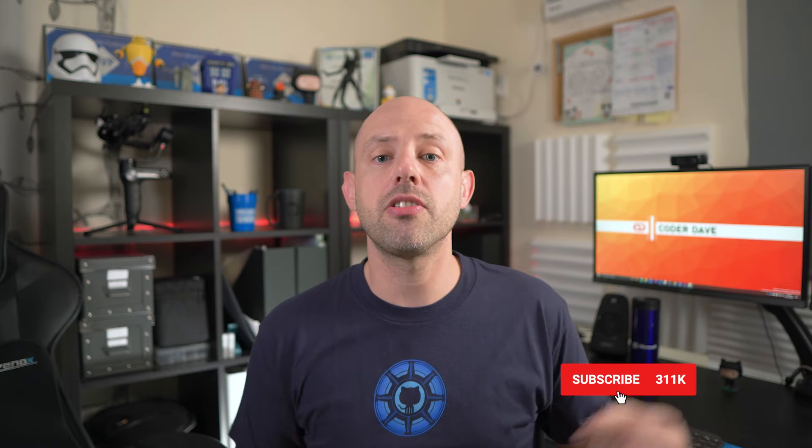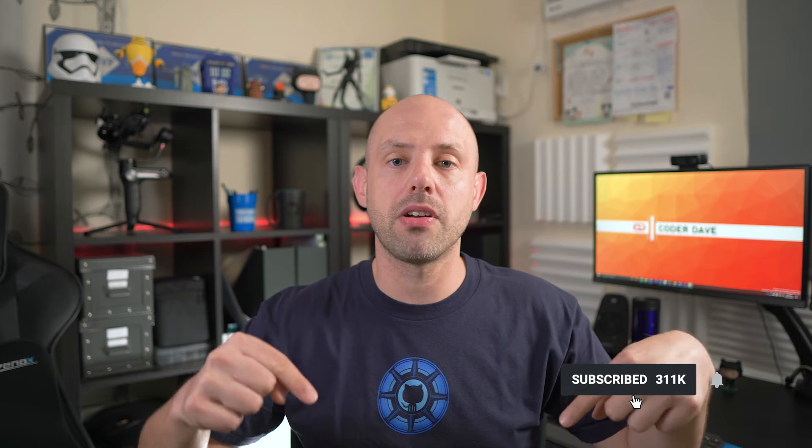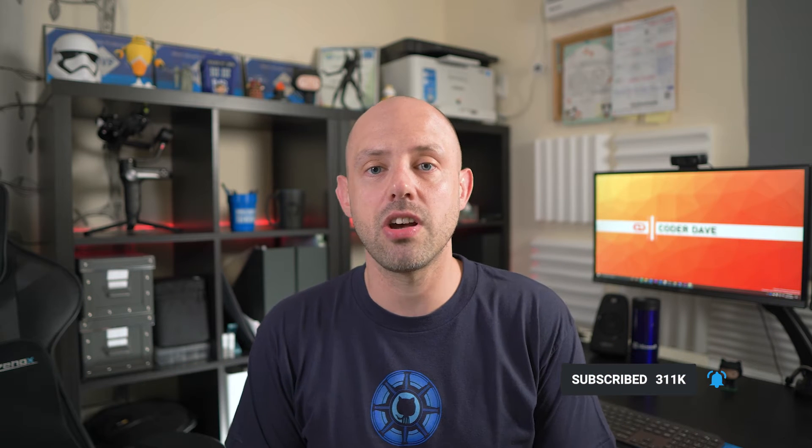Before we start, make sure to subscribe to this channel if you haven't already, and if you want to learn more about DevOps, especially with Azure DevOps and GitHub. Just click on the subscribe button below right now and turn on the notifications so you will not miss any new videos.